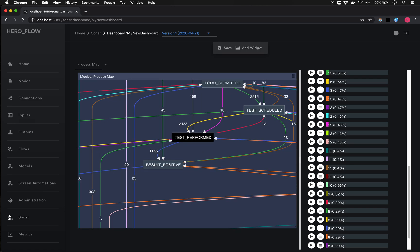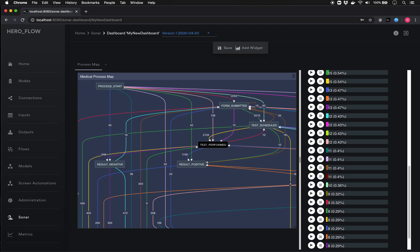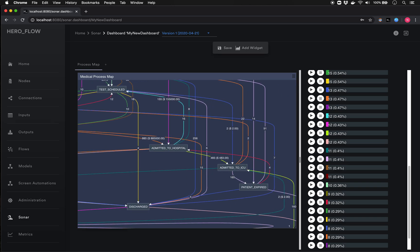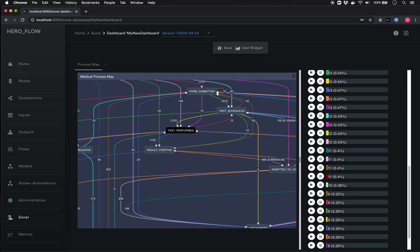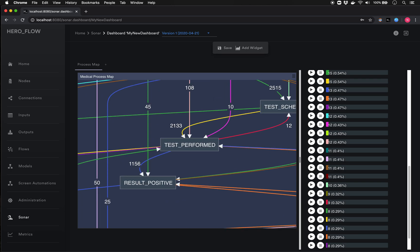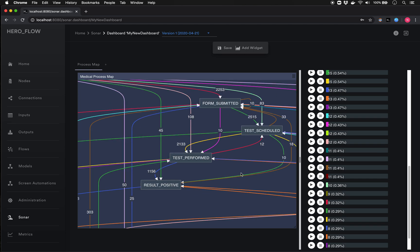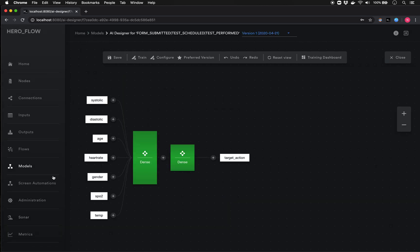Let's look at something interesting: from 'test performed,' there are a number of outputs — sometimes the result is positive, sometimes negative, sometimes the process ends, sometimes it heads to the ICU. I'd like to know how I can make my processes more intelligent, such that when a test is performed, the system can predict what the next most likely step will be, given all the institutional knowledge of the process and all the underlying data. I right-click and choose 'Create AI Model,' which takes me directly to AI Studio to build a deep learning model.